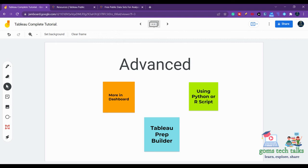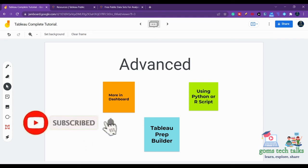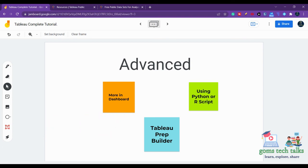The Tableau Prep Builder complete tutorial is already available in the channel — I'll be posting the link for the playlist in the comment section, and you can start learning that. You have to install Tableau Prep Builder as well. If your organization has provided you a Tableau Prep Builder, you can directly go ahead; otherwise, if you are going to learn Tableau Prep Builder now, you can download it for a 15-day free trial. Tableau Prep Builder is a preprocessing tool which we will learn.